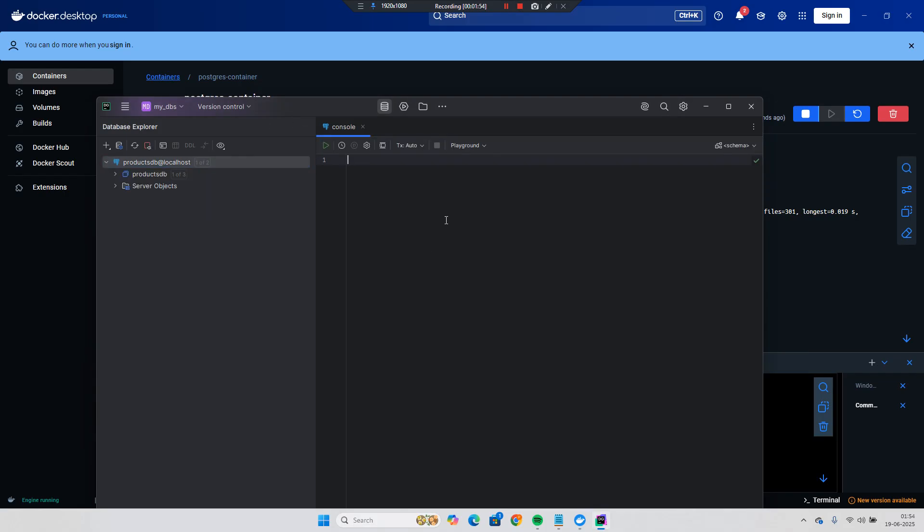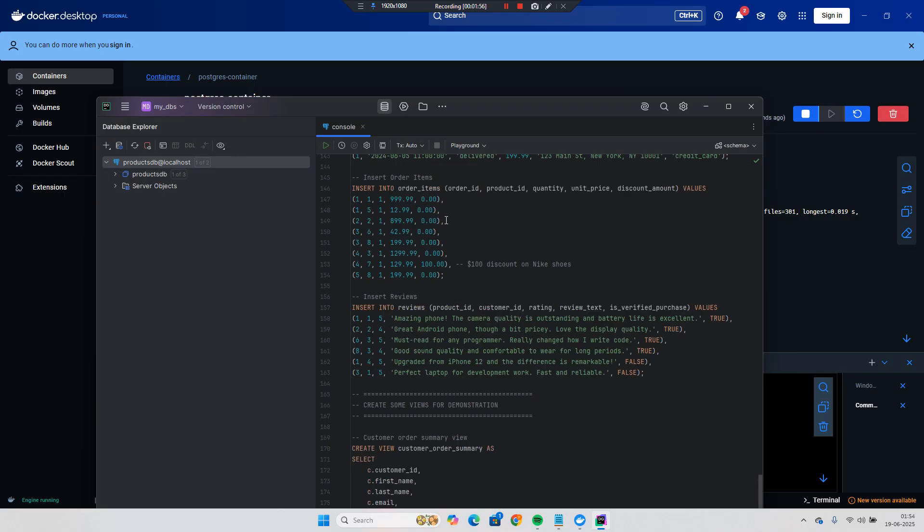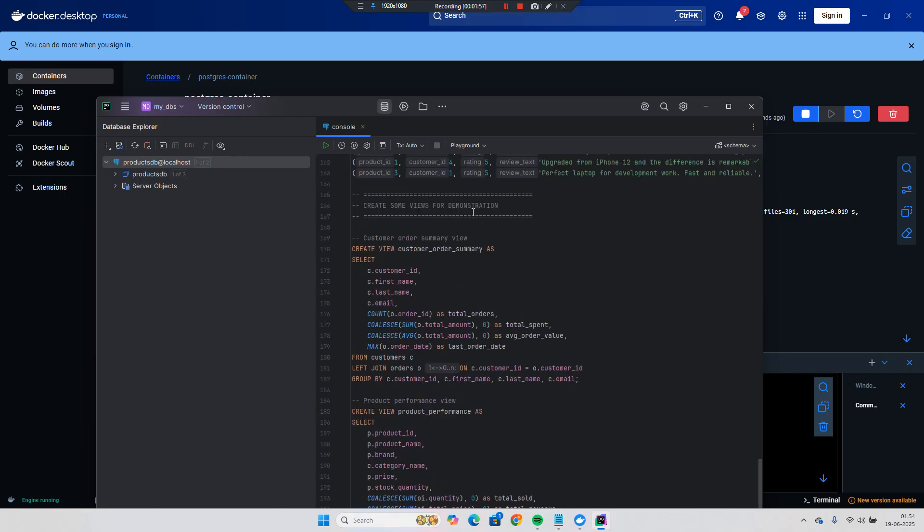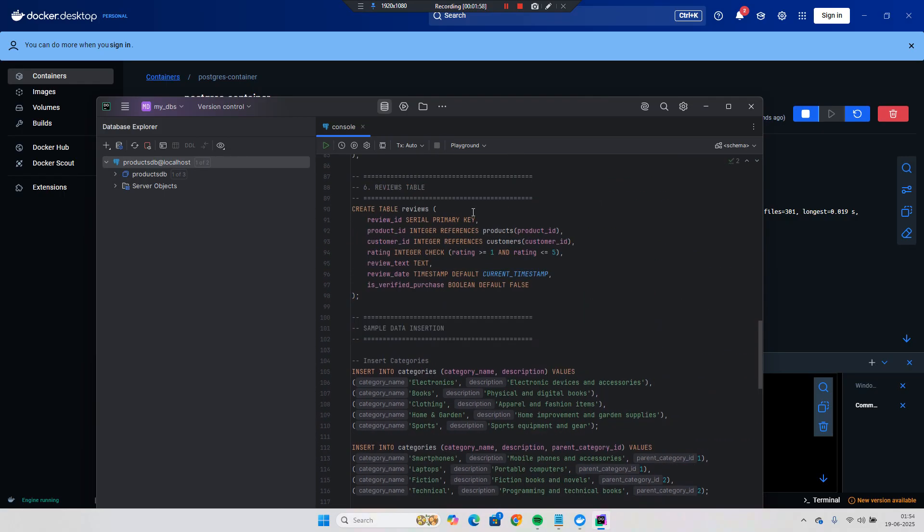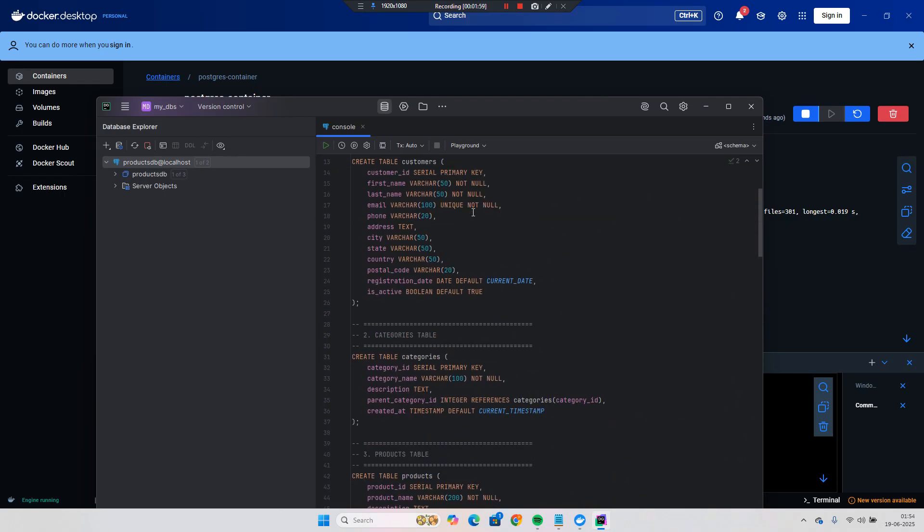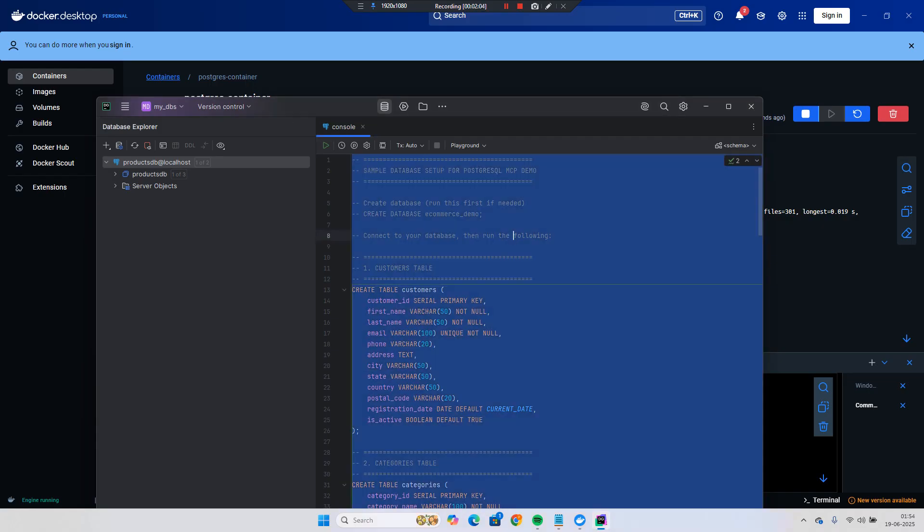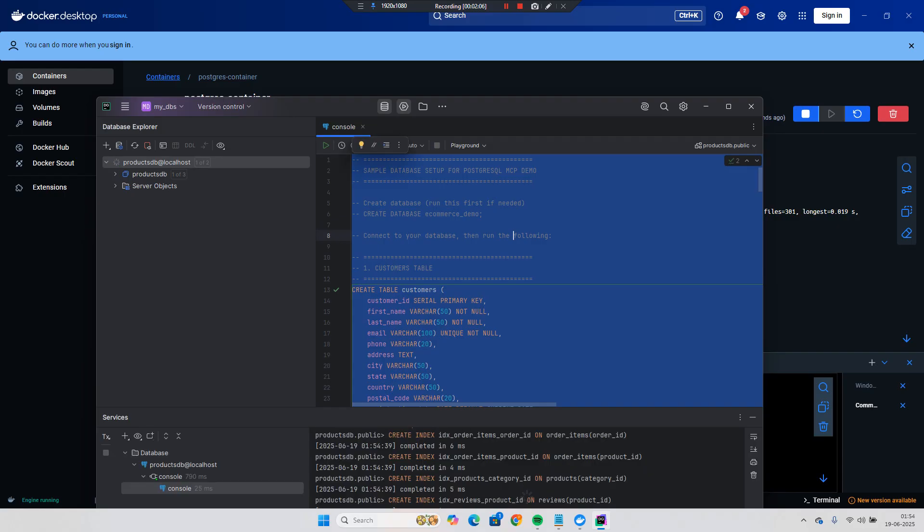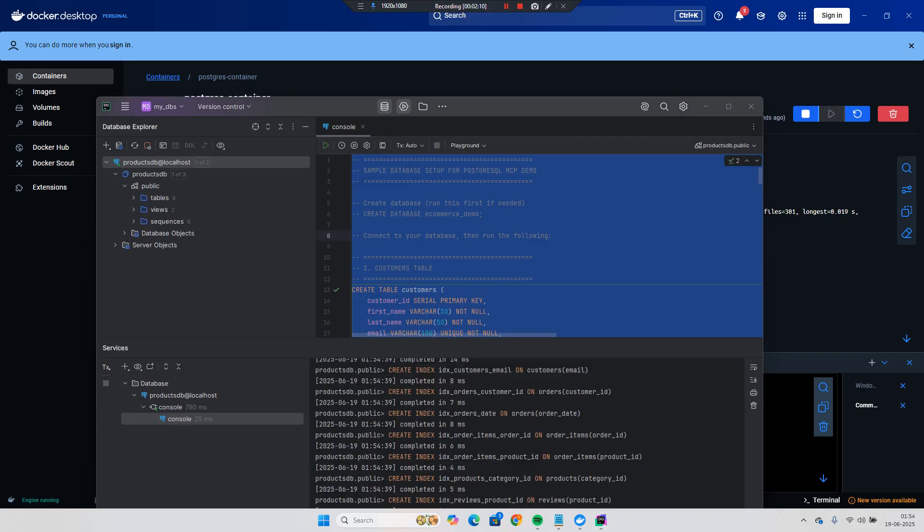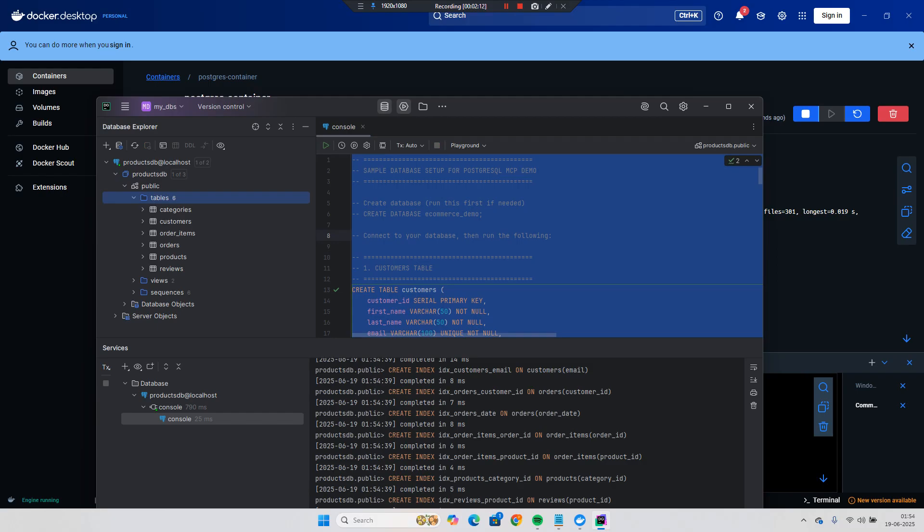And I will create and insert some of the data related to the e-commerce. So full-fledged data source tables are there. Let me run. And I can see over here all the tables has been created.